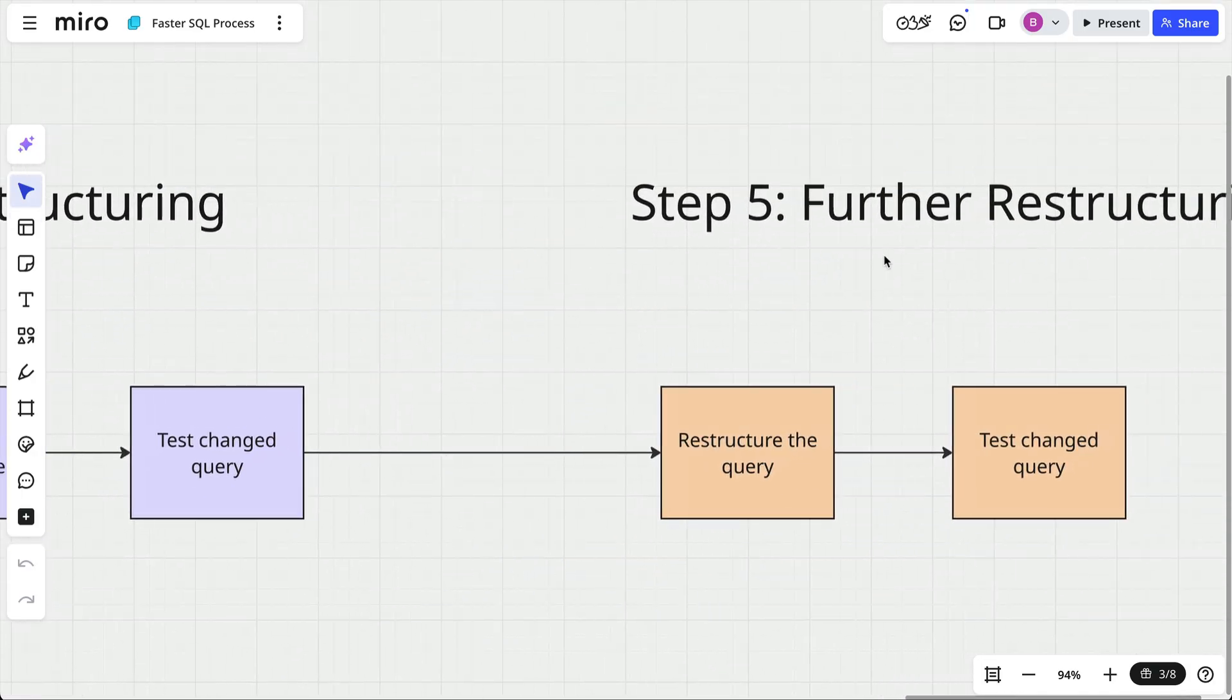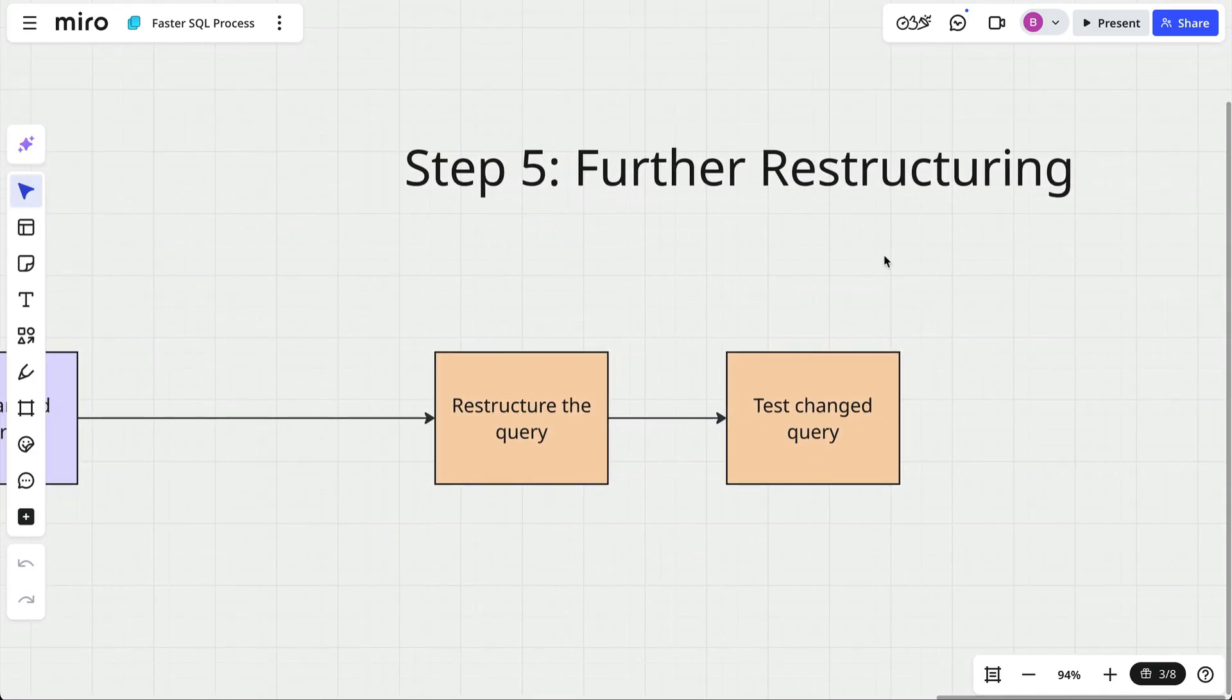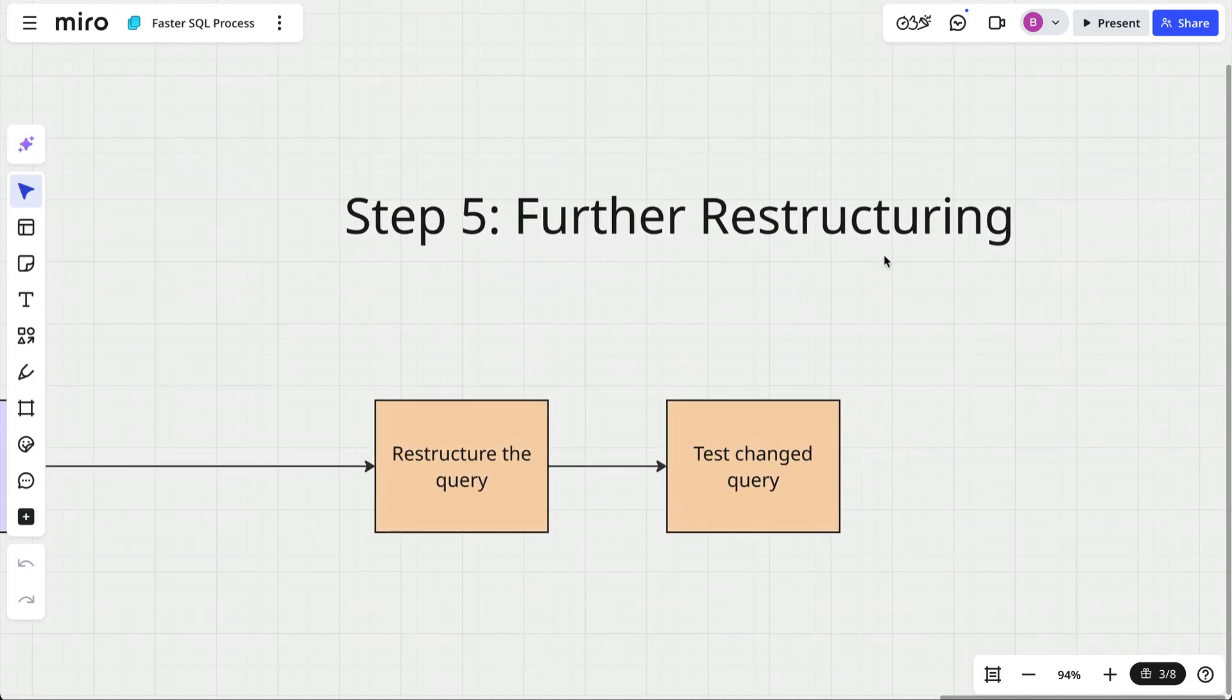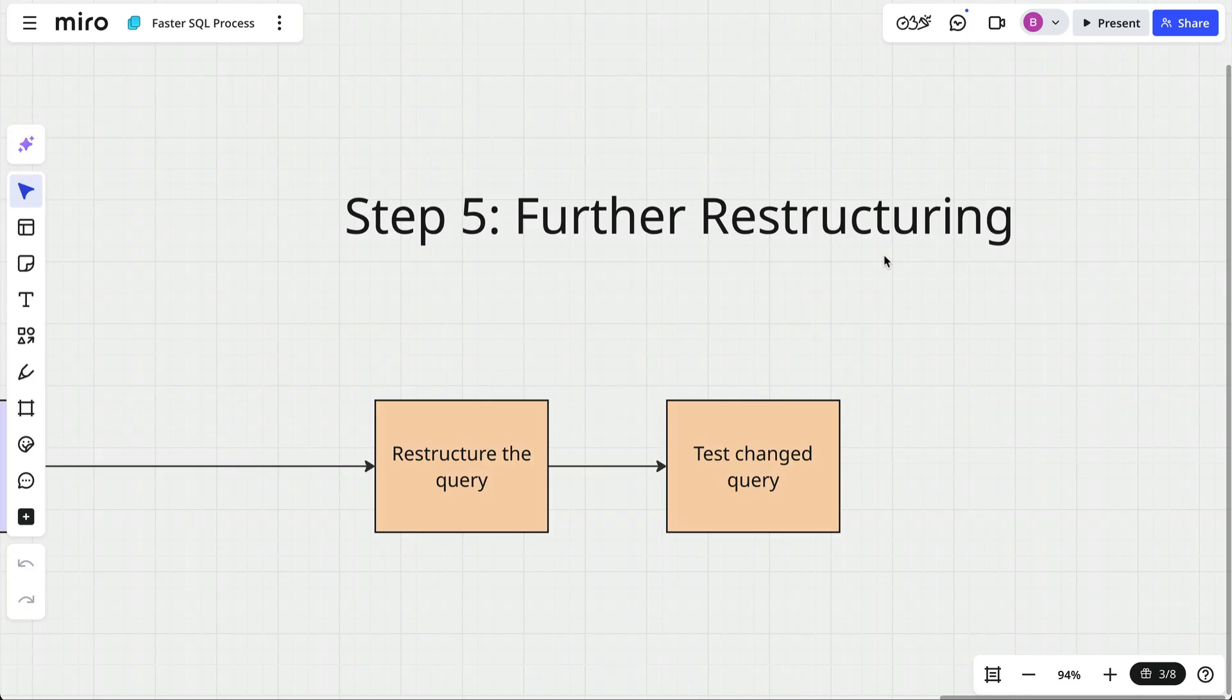Once the basics are in place, there are some intermediate techniques you can use to take your query performance even further. There are many things in SQL you can do. Some examples are using CTEs, or common table expressions, to improve the structure of complex queries. Another technique is to replace expensive logic and calculations with pre-calculated summary tables.